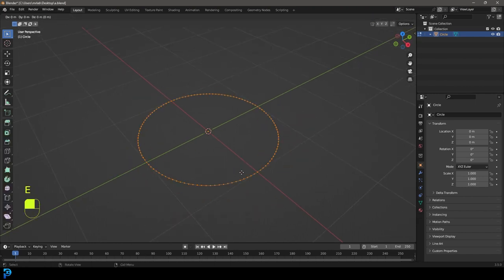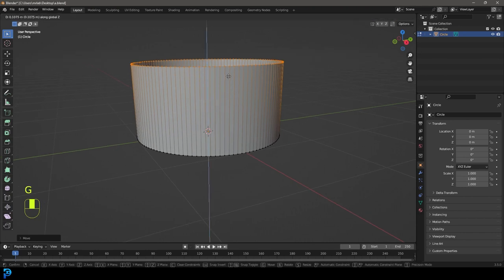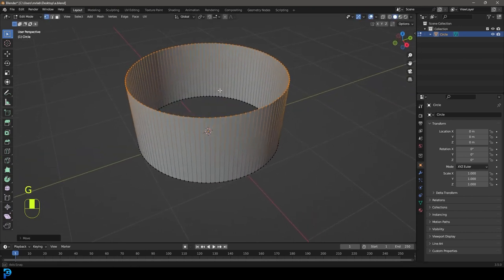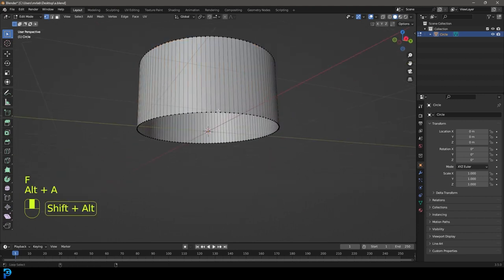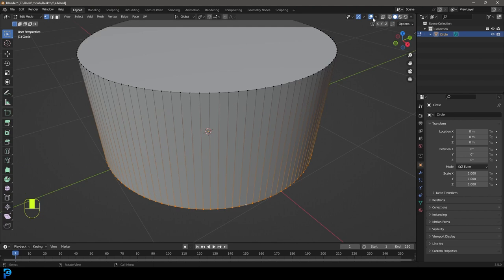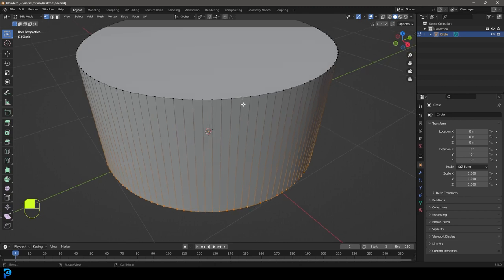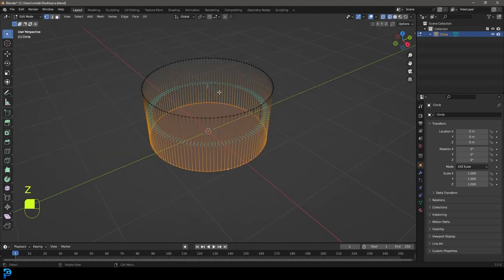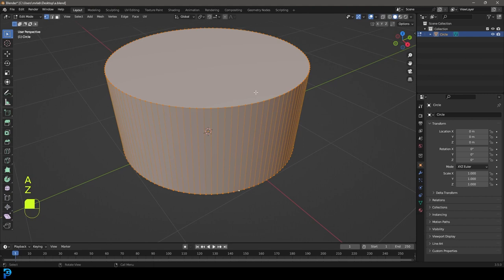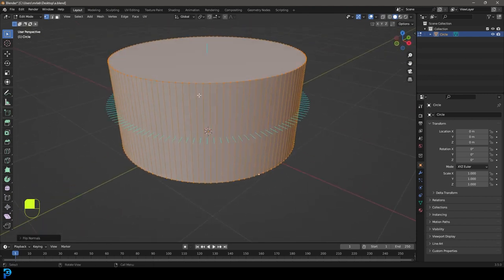With everything selected, go E to extrude, then Z, and move it up about this much. Then press F to fill the top and select the bottom row, press F to fill that as well. Now go to viewport overlays and enable normals — you'll see we don't see any normals, which will mess up our shading later. Press A to select everything, then Alt+N and flip those normals so they all point outward correctly.